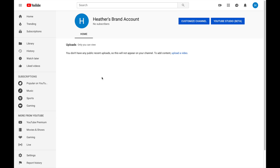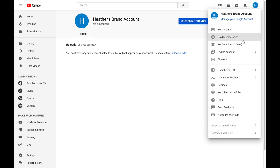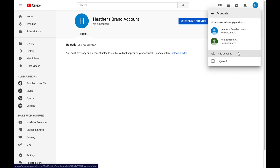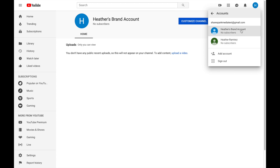If you ever want to switch between all of your YouTube accounts, click on the profile icon in the top right corner and then hover down to switch account. That'll display all of the YouTube channels associated with your Google account — you'll see the original personal account and the brand account we just created.